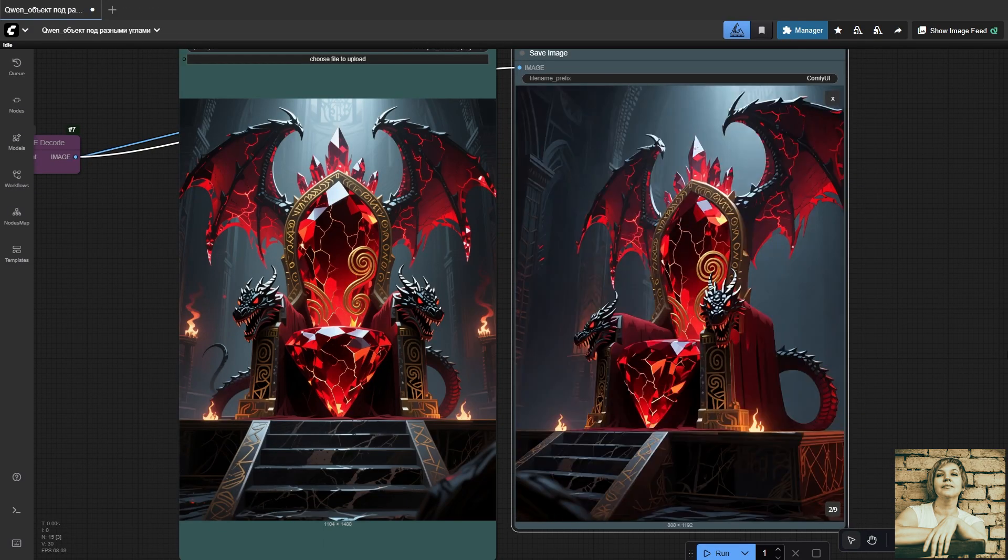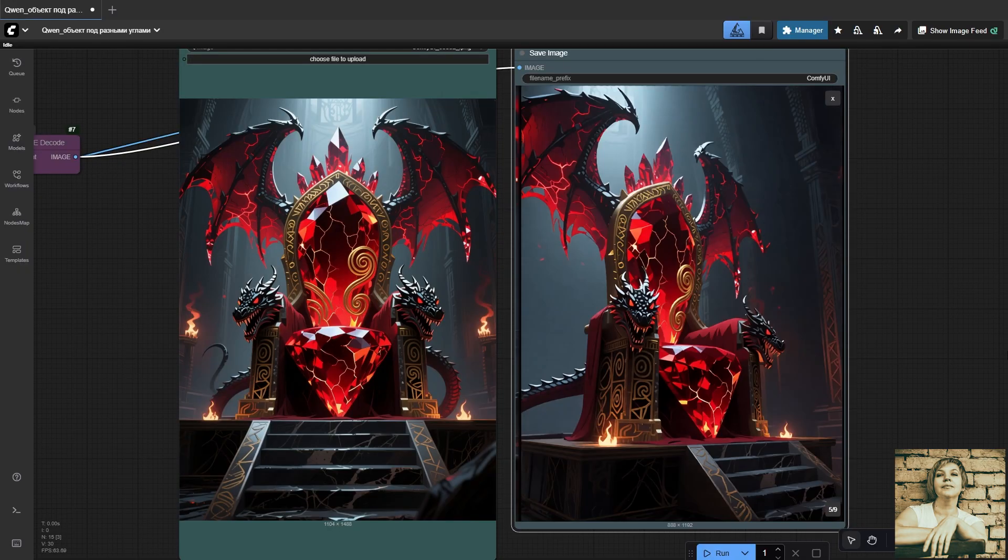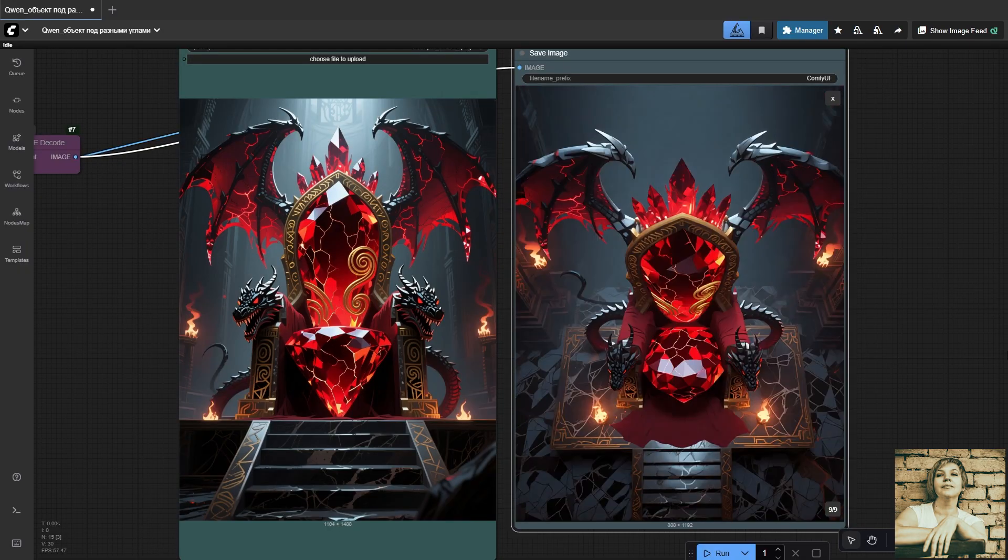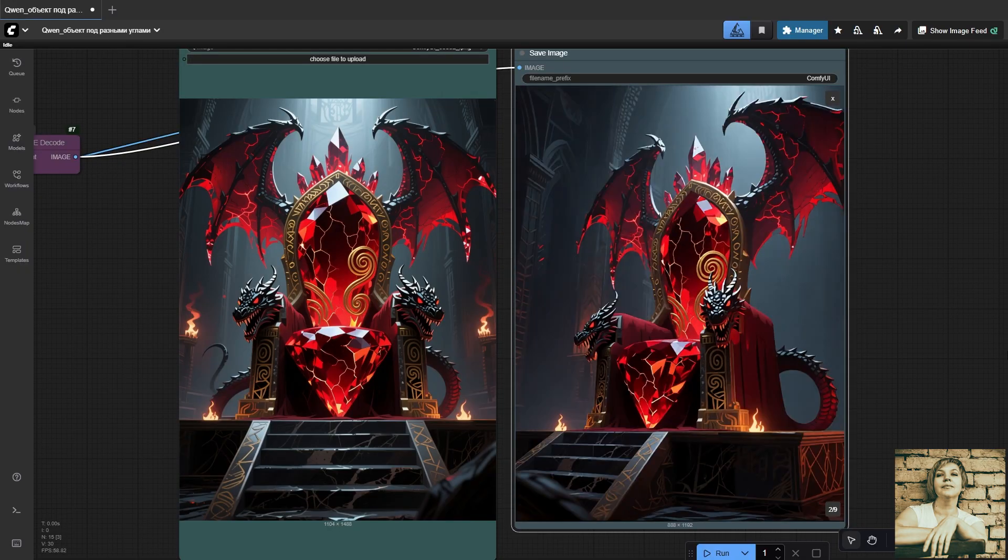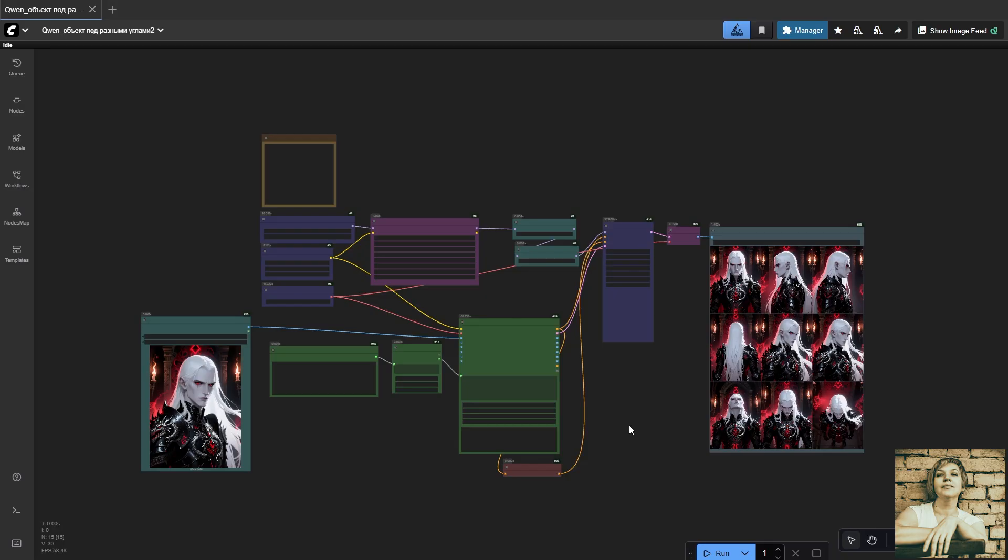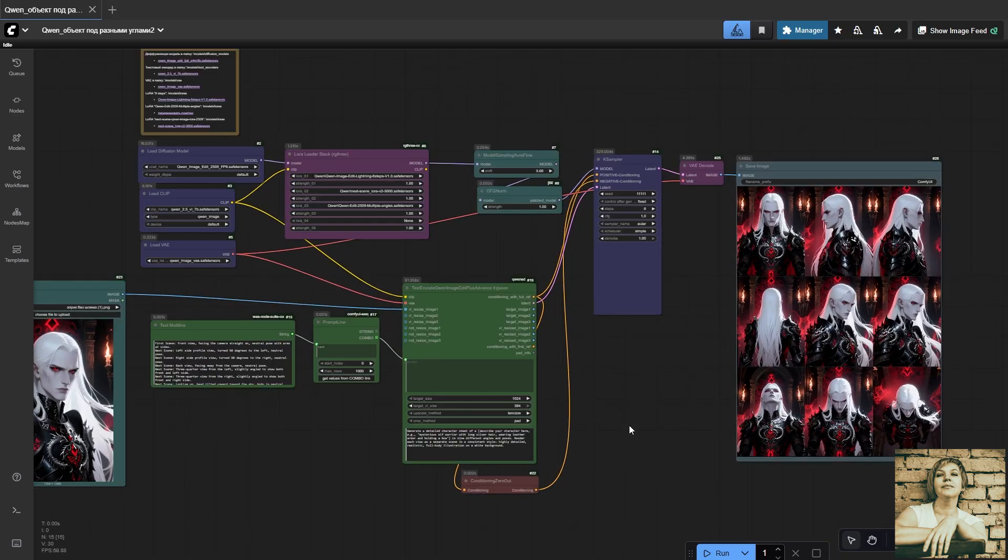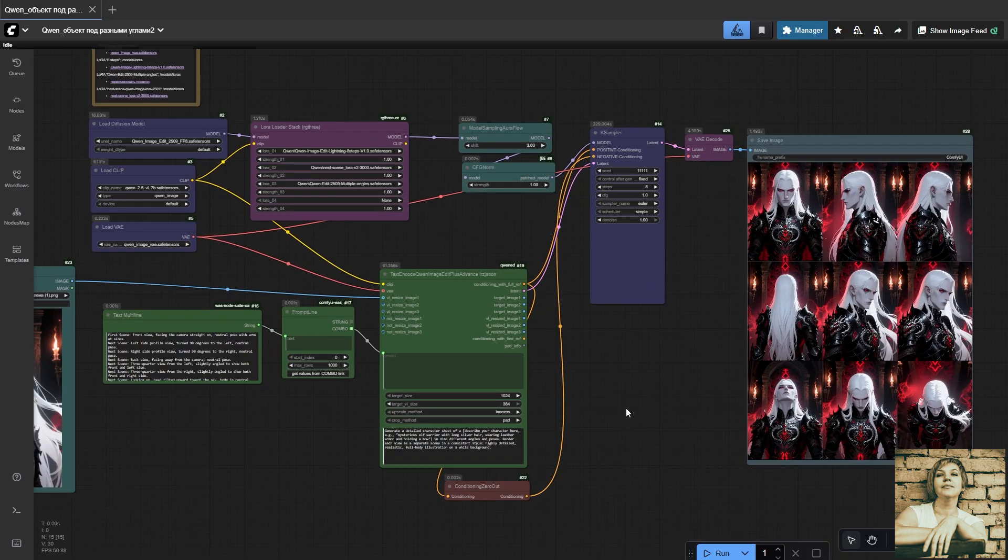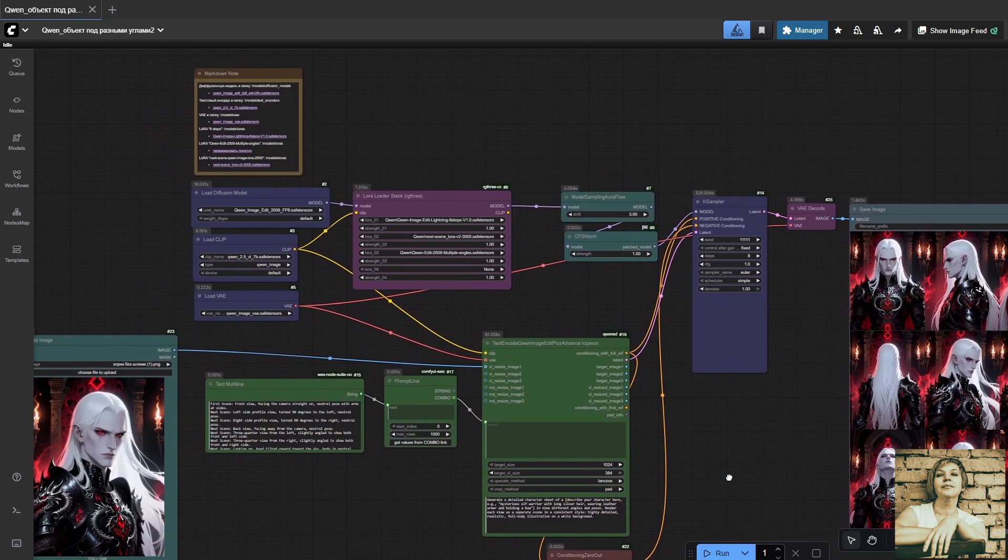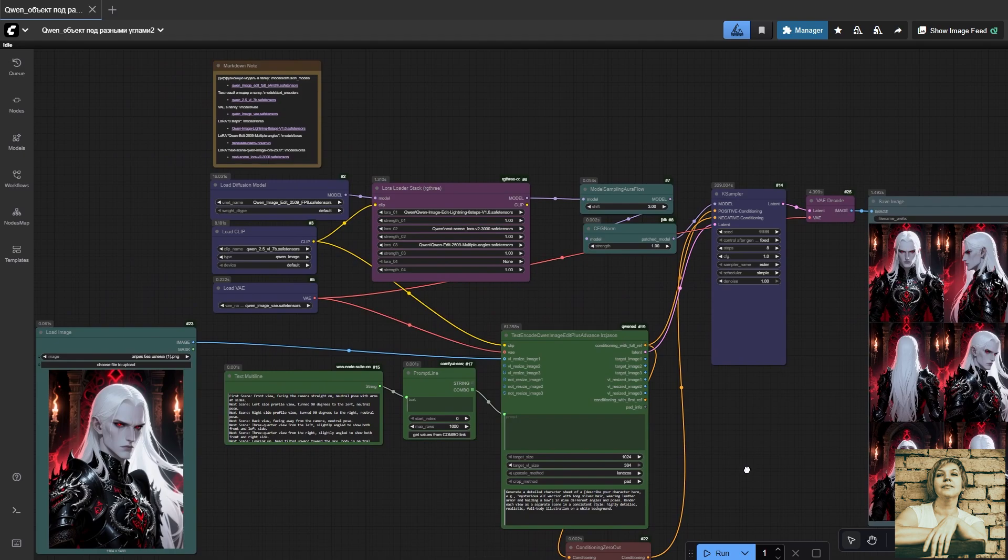We have just one photo, and the model calculates what that object would look like from any given angle. Here's my workflow. I'm going to walk you through every detail. You can either follow along with me right here, or download the ready-made workflow using the link in the description.